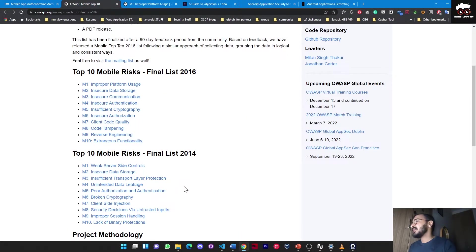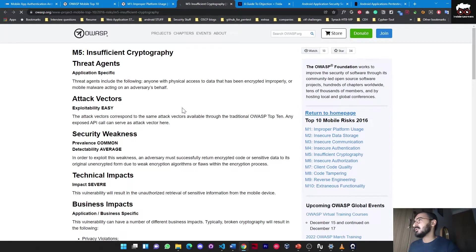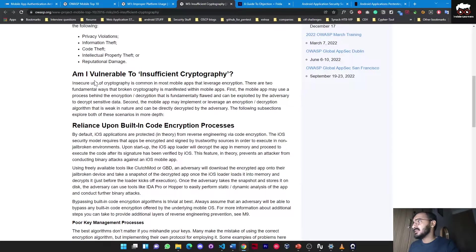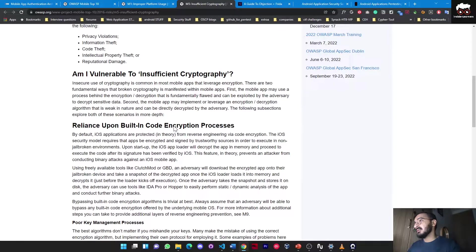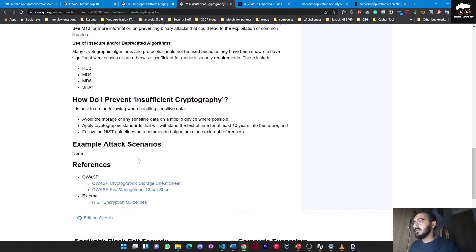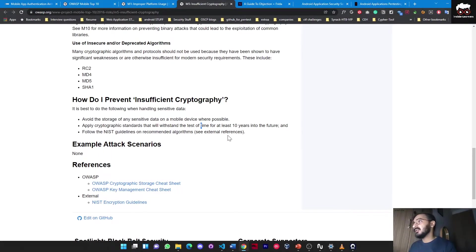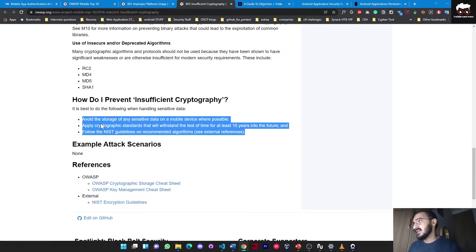Switching to another example - insufficient cryptography - you can again see the threat agent, attack vectors, and business impact. If that application is vulnerable, what will be the outcome of that vulnerability type? And again, at the end, if you want to prevent this vulnerability in any application, they have mentioned some prevention steps that we have to take care of at the time of development or production of that application.